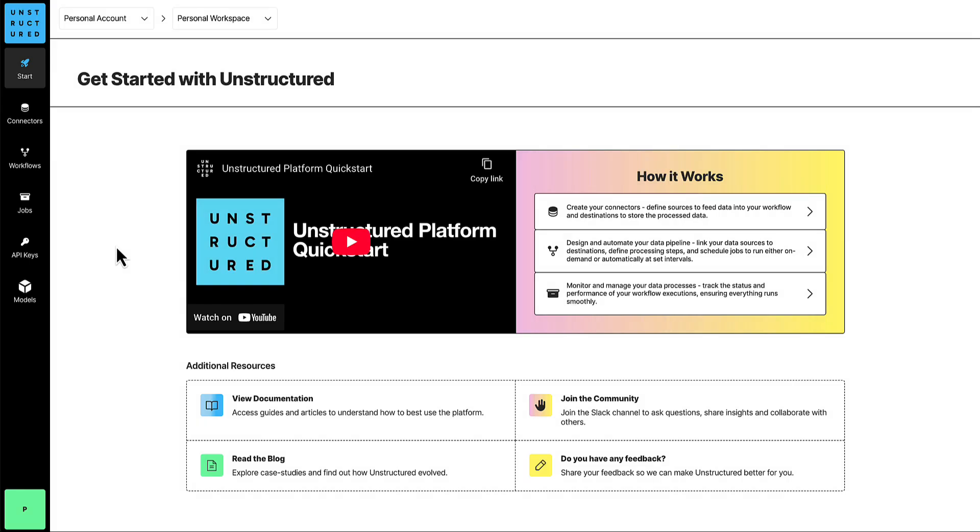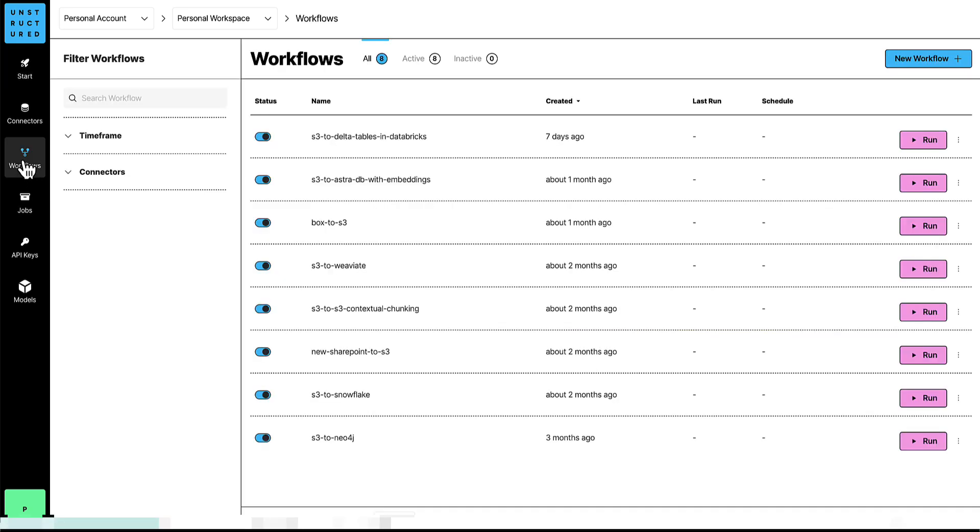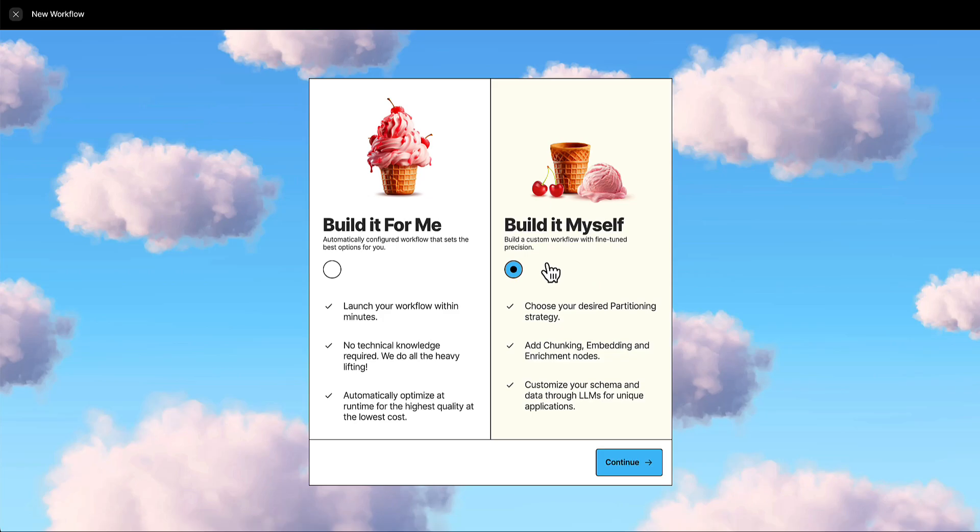You're just a few mouse clicks away from creating your first unstructured ETL Plus workflow. To do this, on the sidebar, click Workflows. Then click New Workflow. Build It Myself should already be selected. Then click Continue.